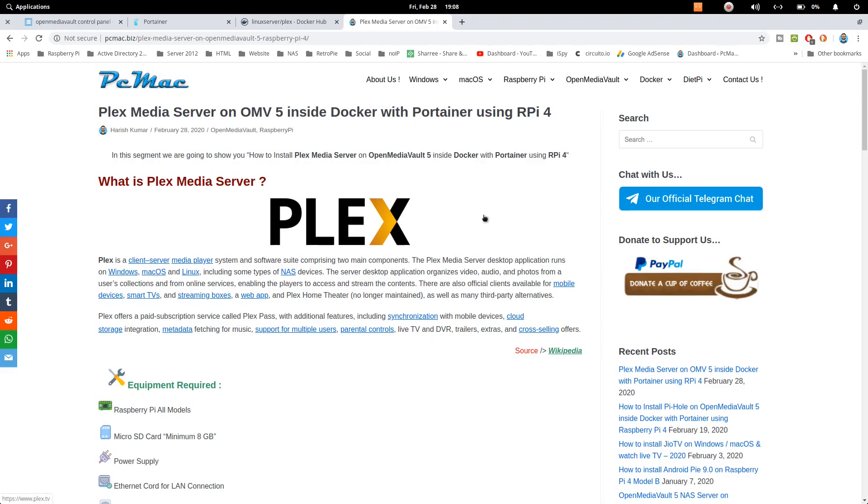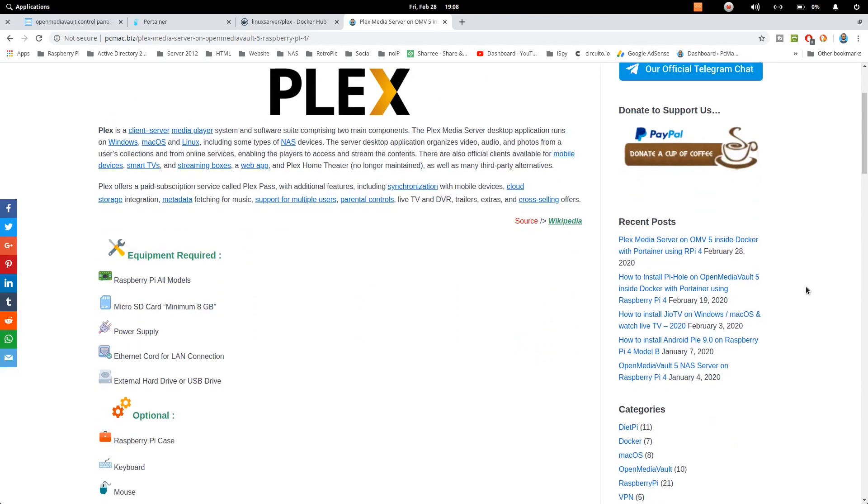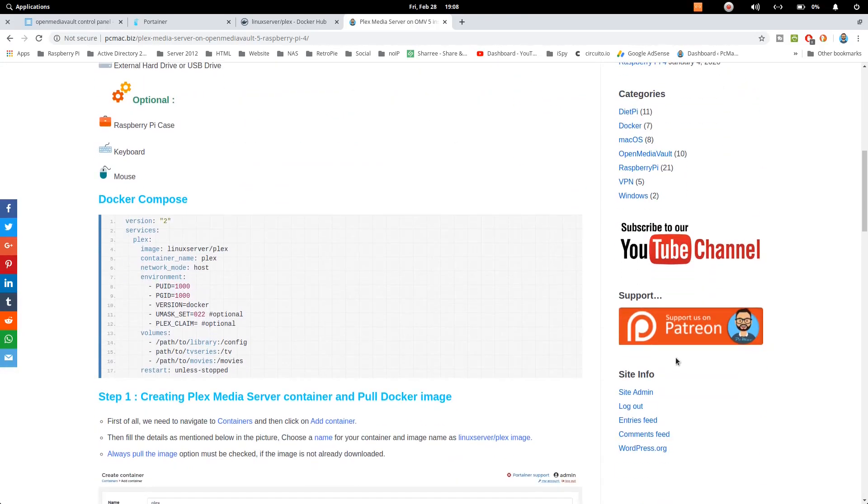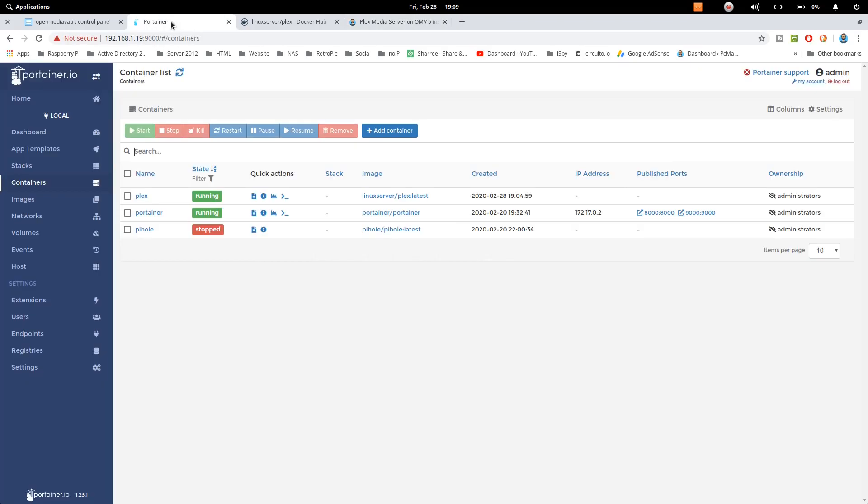If you have any problem you can also chat with us on our official Telegram chat, or if you want to donate anything to our channel, you can go ahead and do that on our PayPal account. You can also follow us on patreon.com and go ahead and subscribe to our channel. Now let's just go back here and check whether the image is running or not. So it started running.